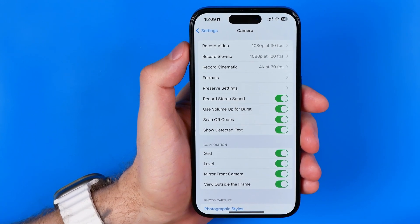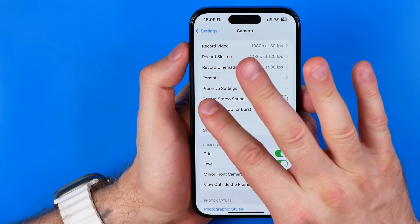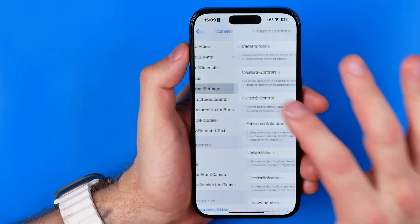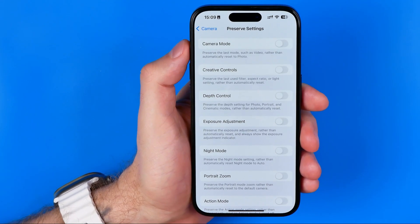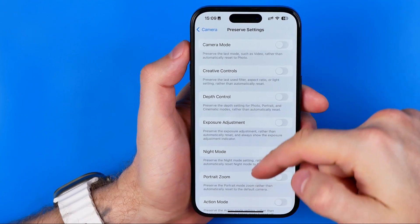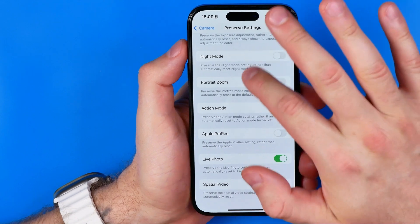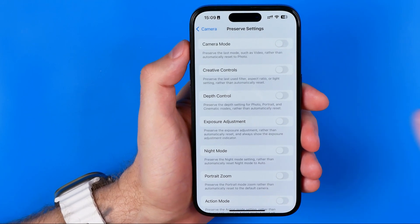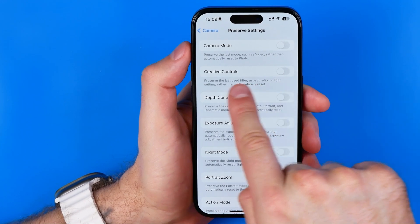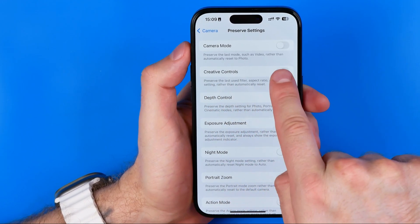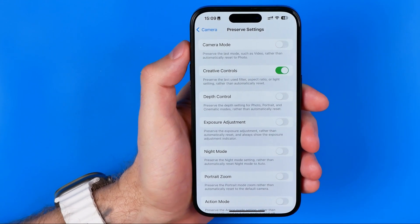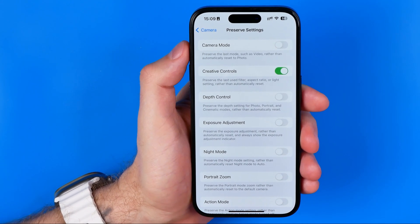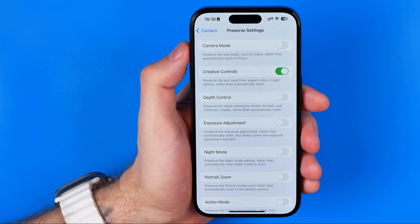In Camera settings, we are looking for Preserve Settings. Tap where it says Preserve Settings. Now we can control which camera settings we would like to preserve. To keep your camera always in full screen mode, you need to activate the option called Creative Controls. Tap it to activate it, and that will preserve the last used filter, aspect ratio, or light settings rather than automatically resetting them.